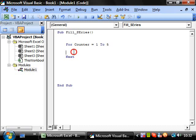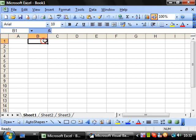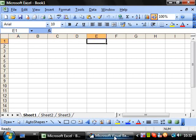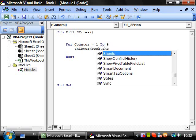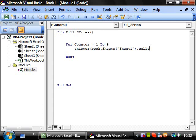So what do we want it to do within this? Well, I want it to put in each of these cells one, two, three, four, five. So we'll have this workbook dot sheets, sheet one, dot cells, and we want row one.